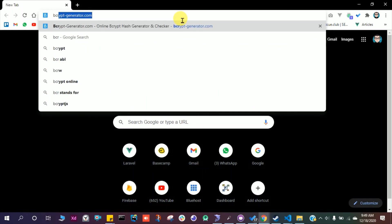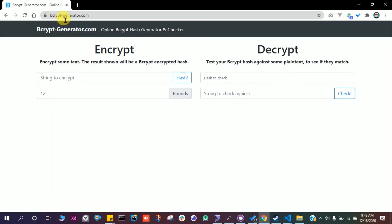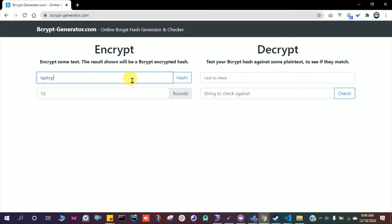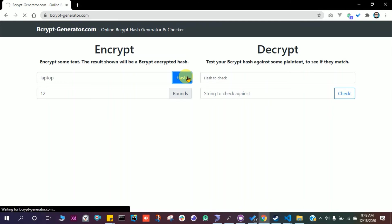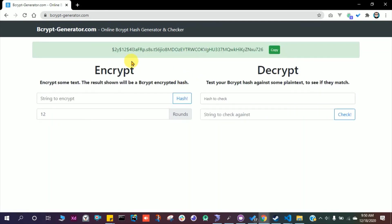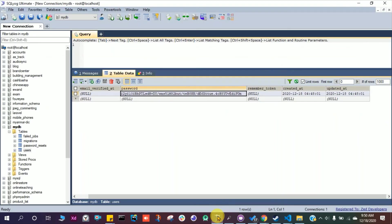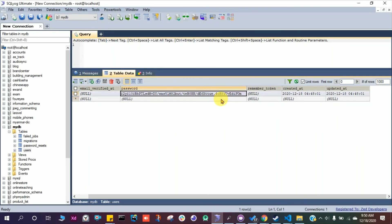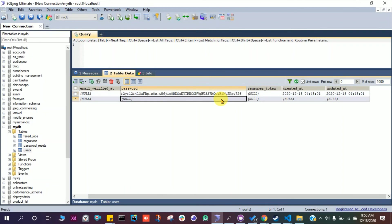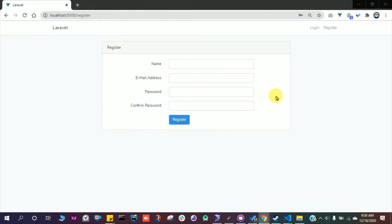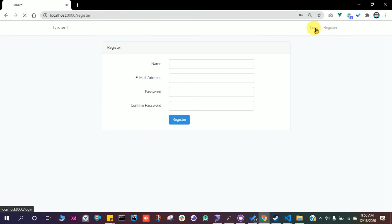Bcrypt generator dot com. Enter any password here. I'm gonna write a password laptop and then click this hash button. We have this encrypted format. Copy this string and then save it in your database.